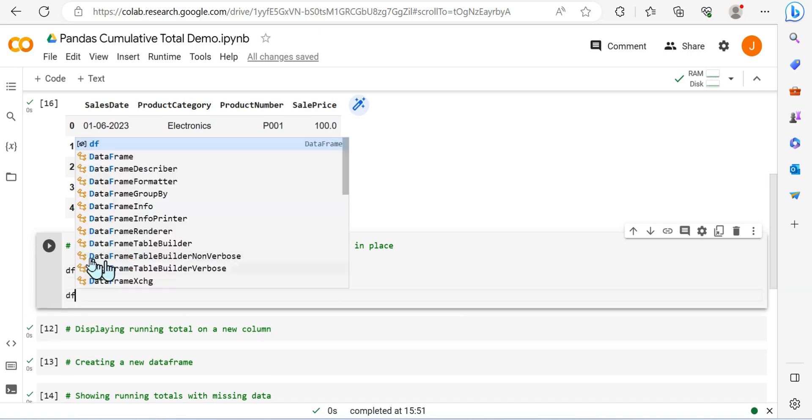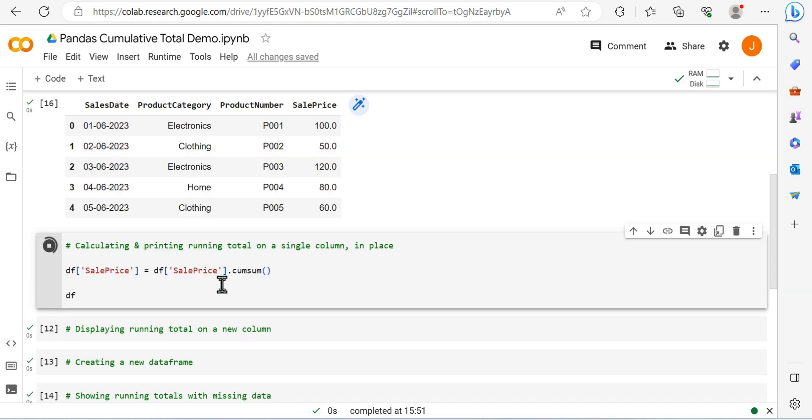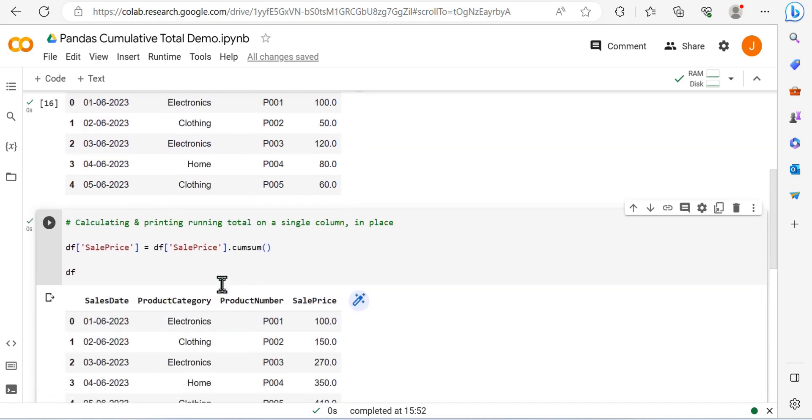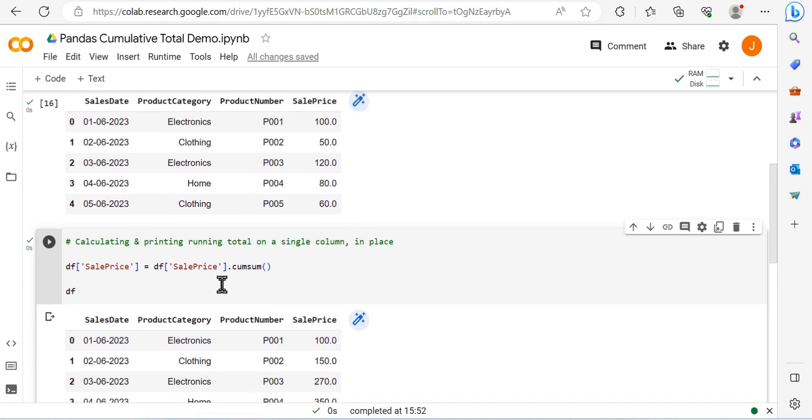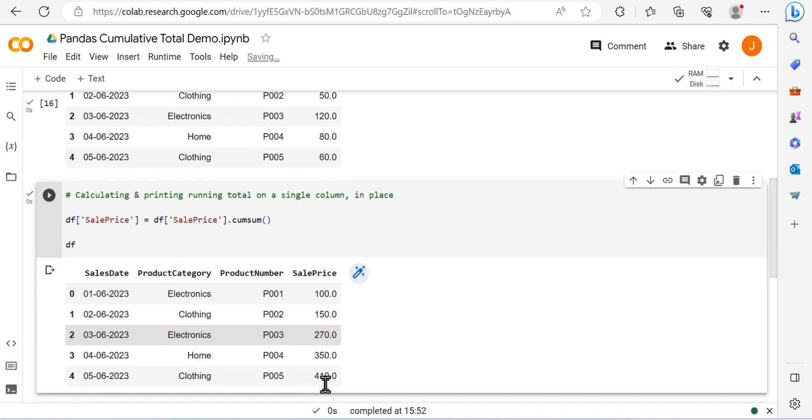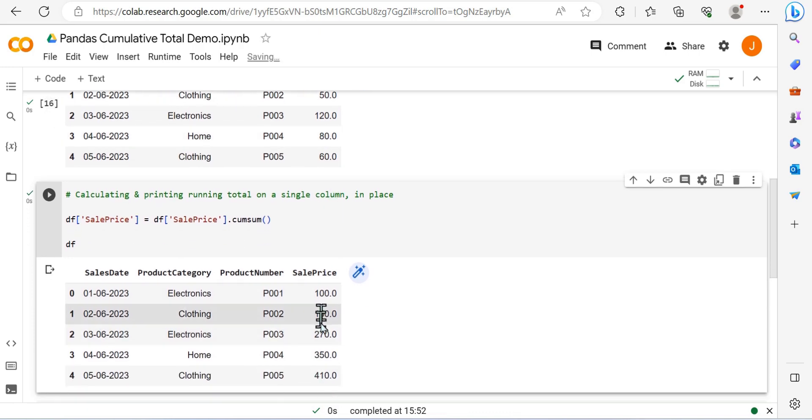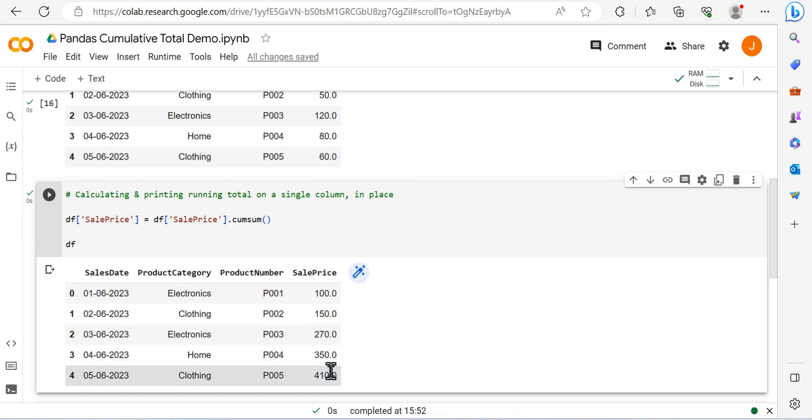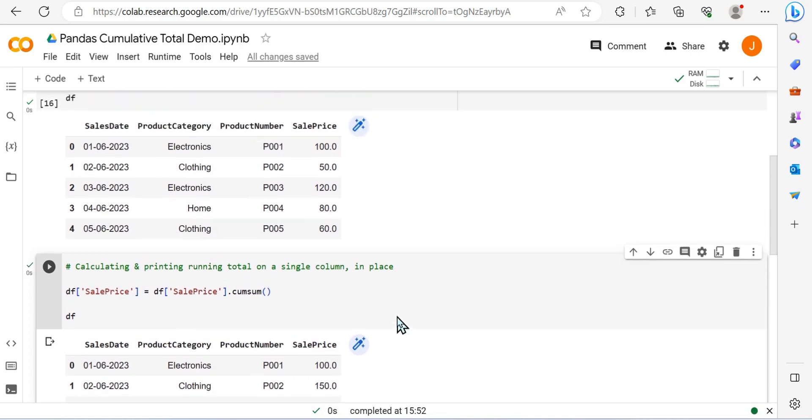We can access that within the dataframe and we can simply set that equal to the cumulative sum and reprint the dataframe. You will see we now have a running total with essentially one line of code, and we pretty print the dataframe just with df instead of print df, and that works.